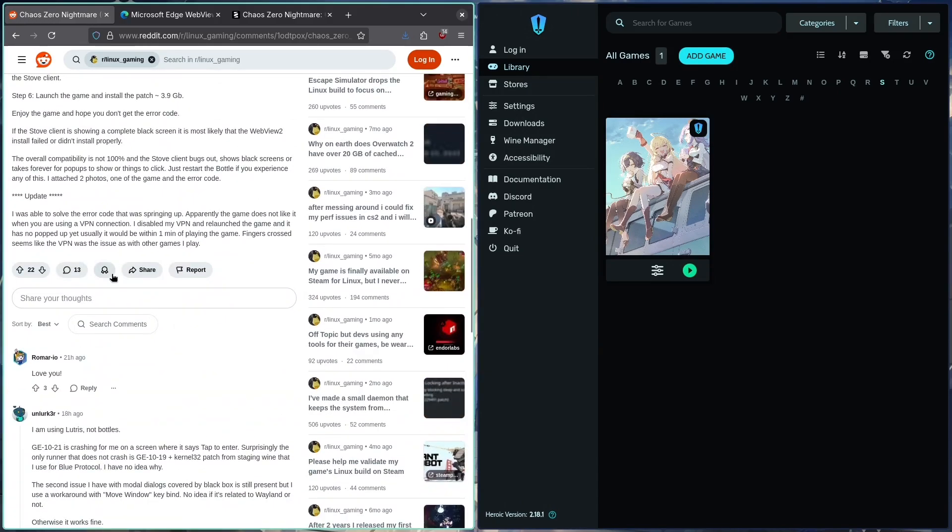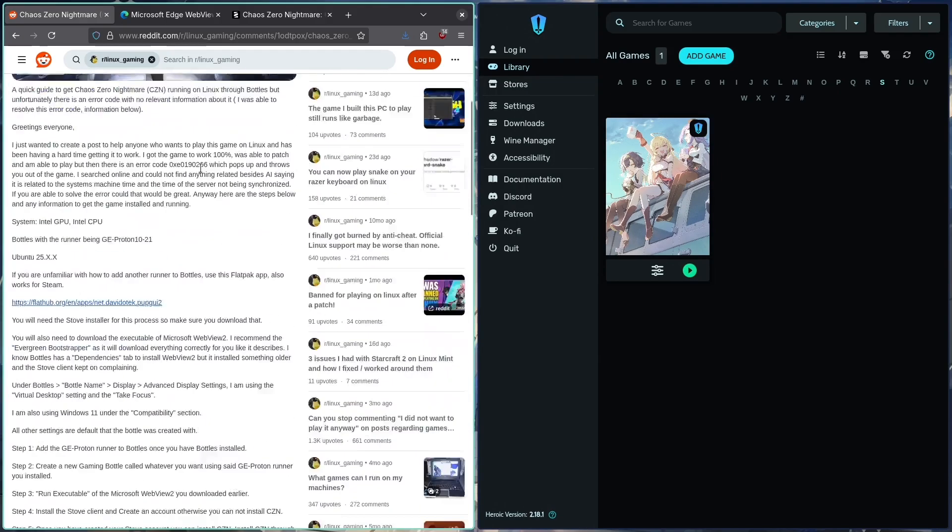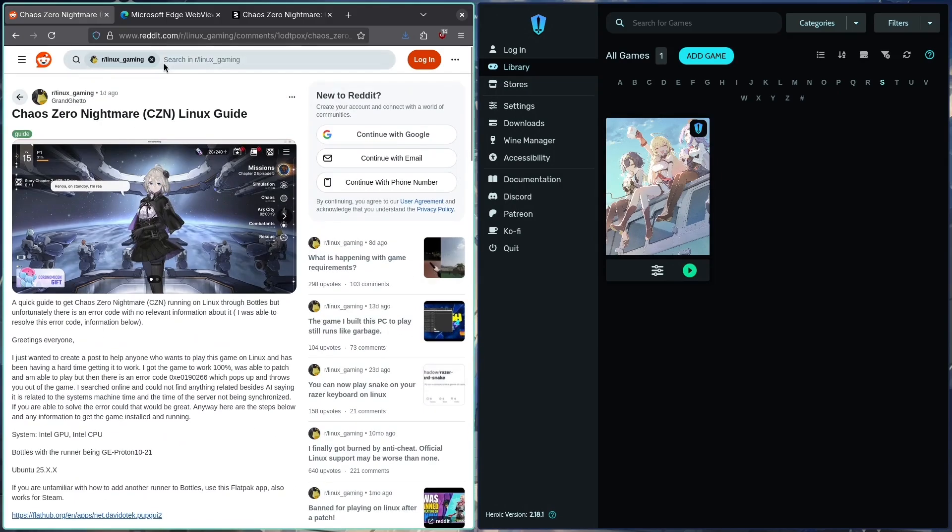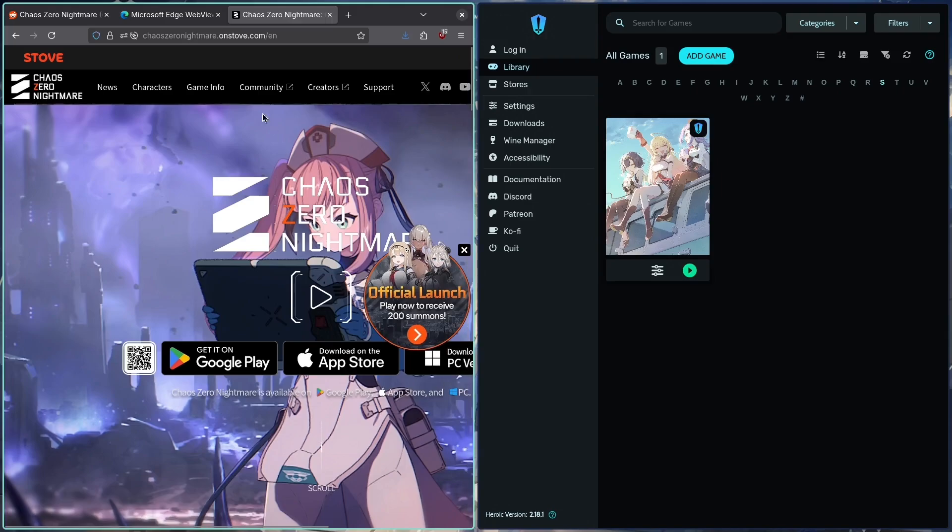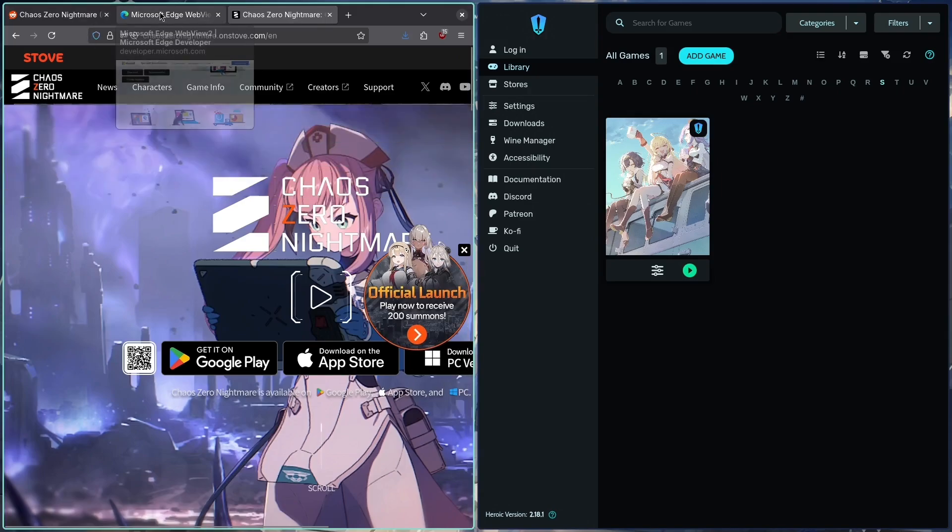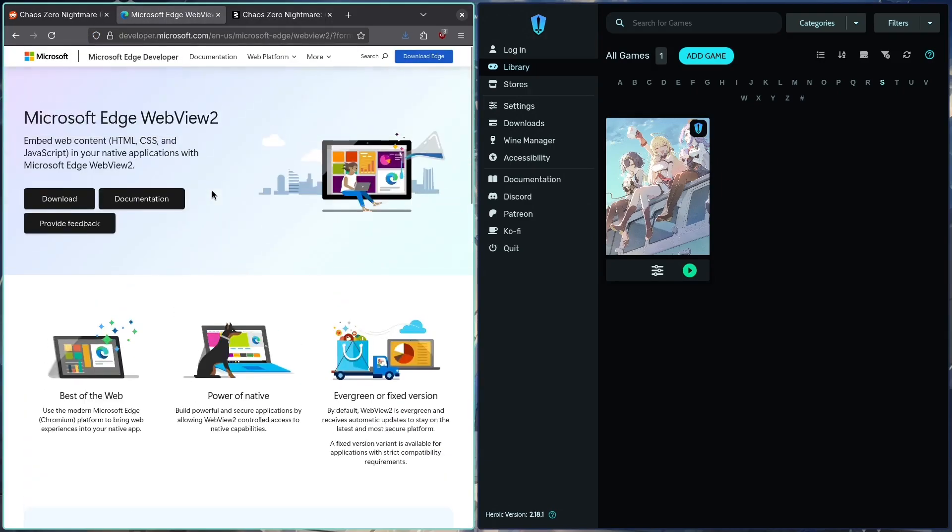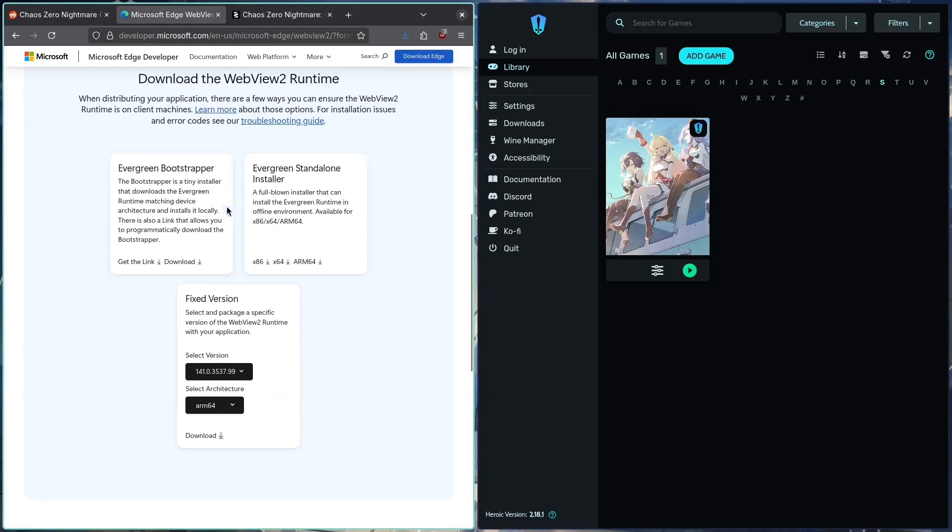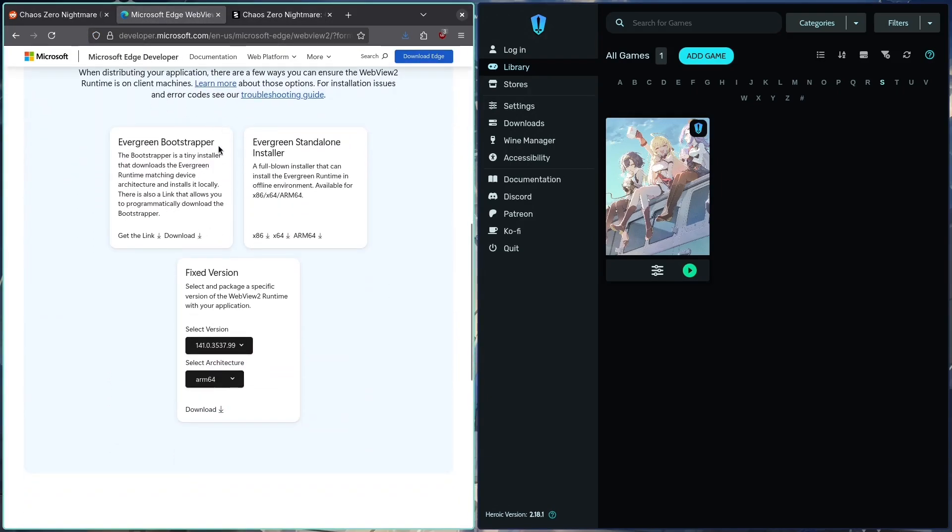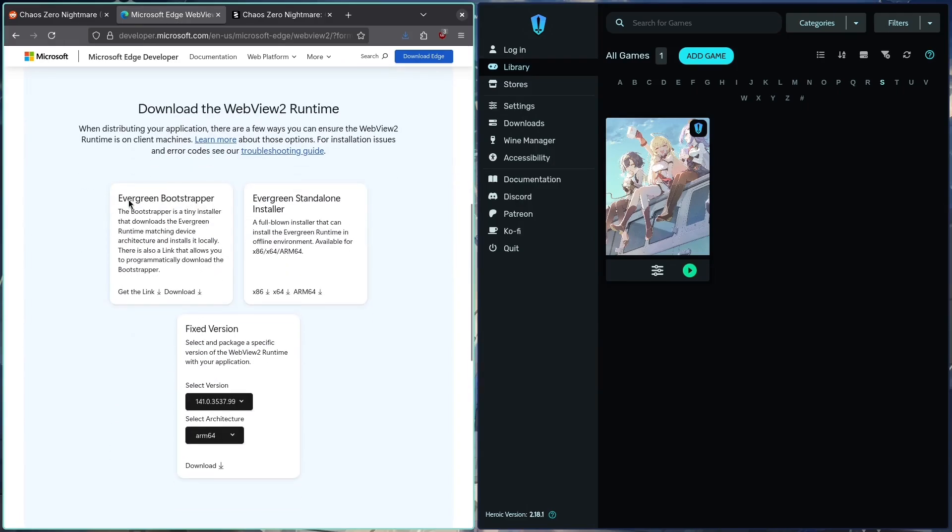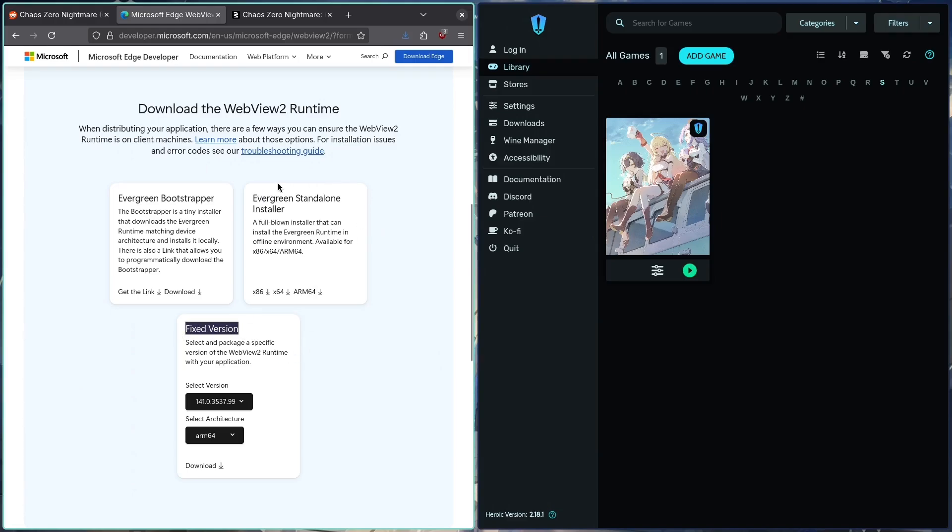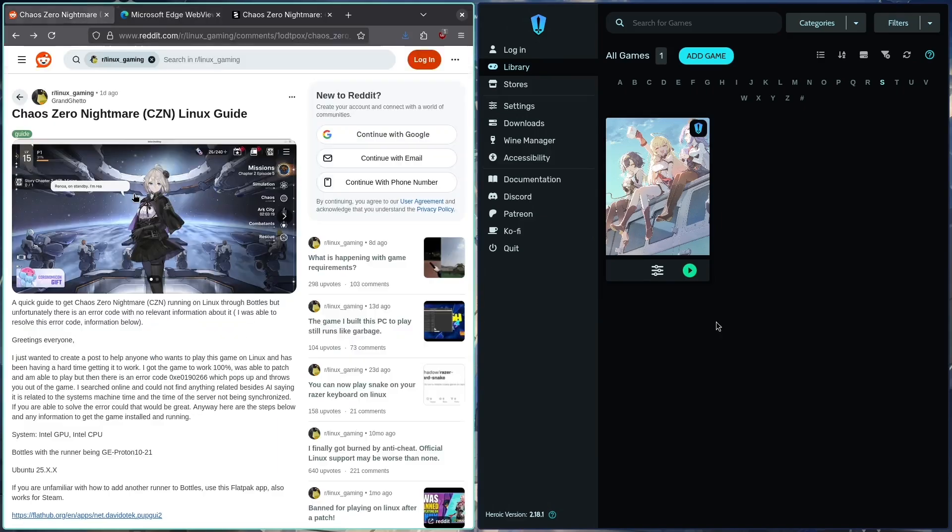You want to get the exe from the Stove website. You're going to have to log in to get that download. You're also going to want, and this is very important, Microsoft Edge WebView. You want the Evergreen Bootstrapper version, not this one, not Fixed Version, not Standalone Bootstrapper. That's the one we want when you have both exes downloaded.